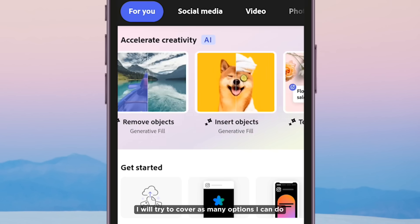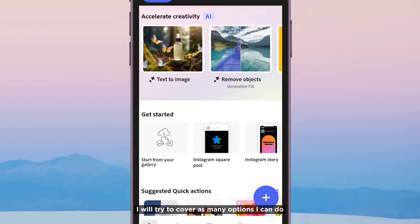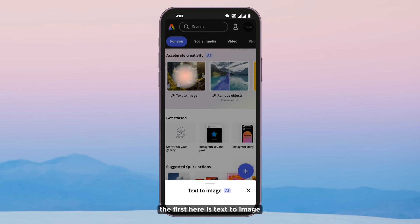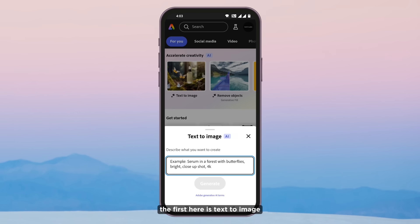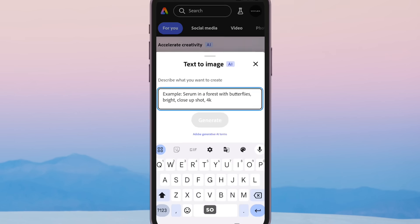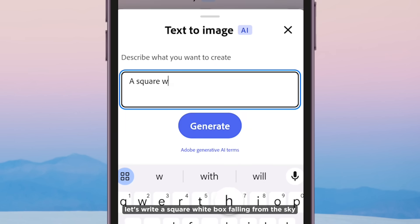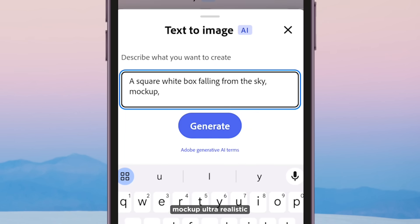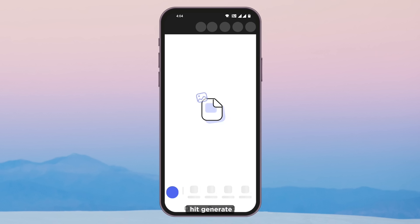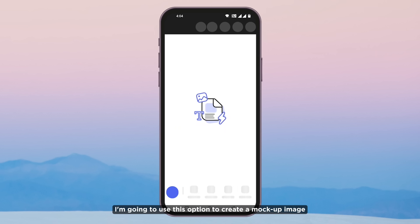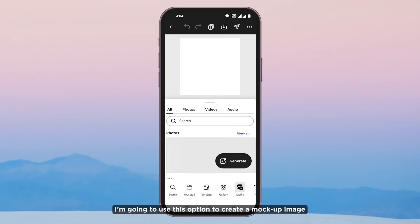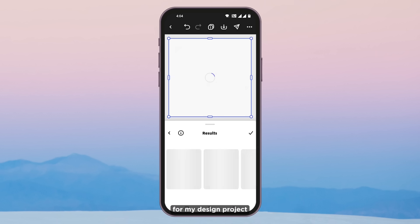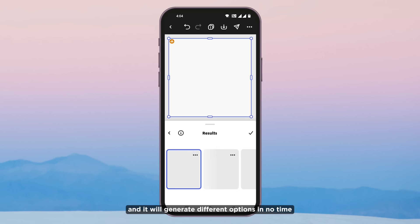I will try to cover as many options as I can. The first feature is text to image. Let's write a prompt: 'a square white box falling from the sky, mockup, ultra realistic.' Hit generate. I am going to use this option to create a mockup image for my design project and it will generate different options in no time.